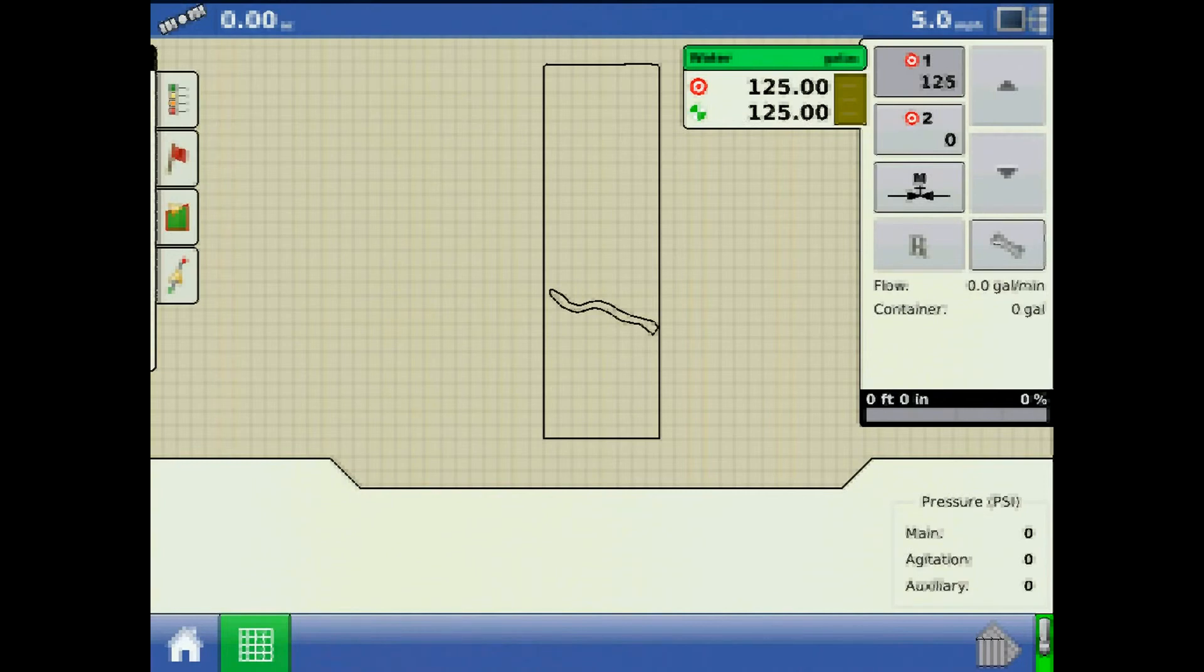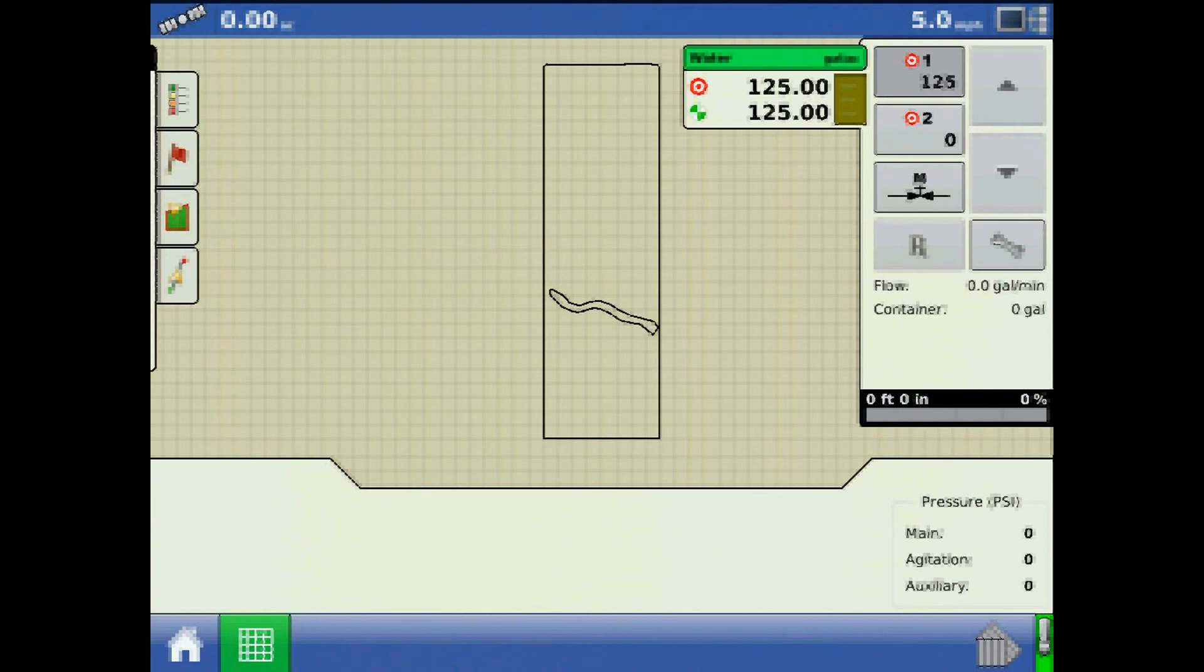With the master switch on and having all boom sections off, the system will revert to the PWM standby default value of 50. If the pressure climbs, decrease PWM standby a few values at a time.